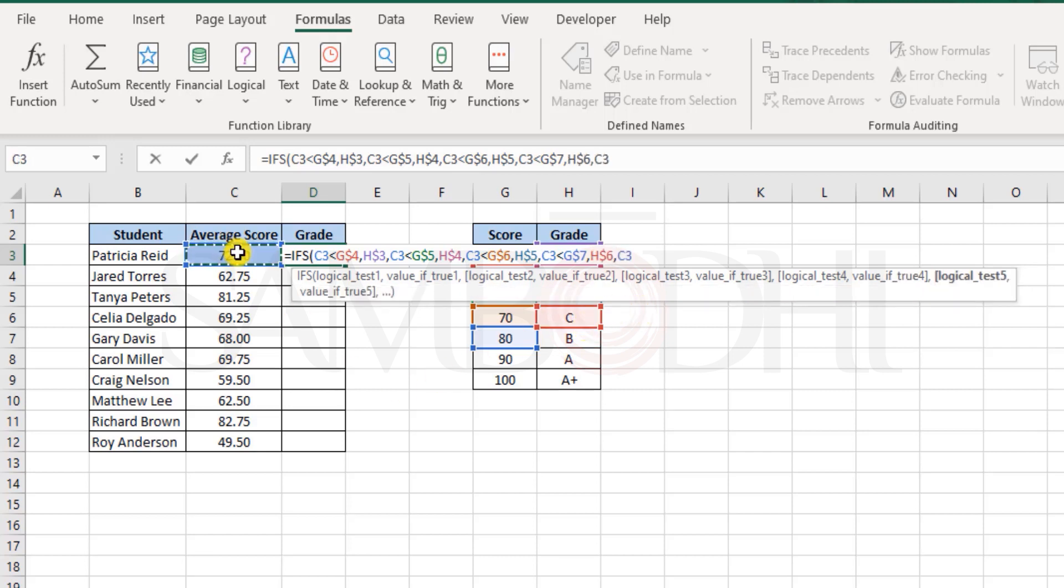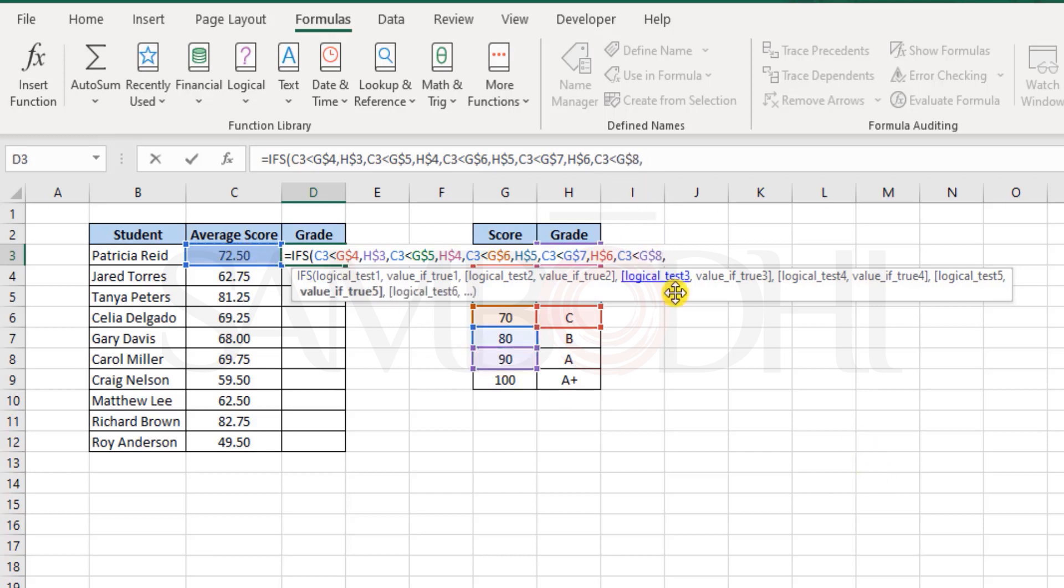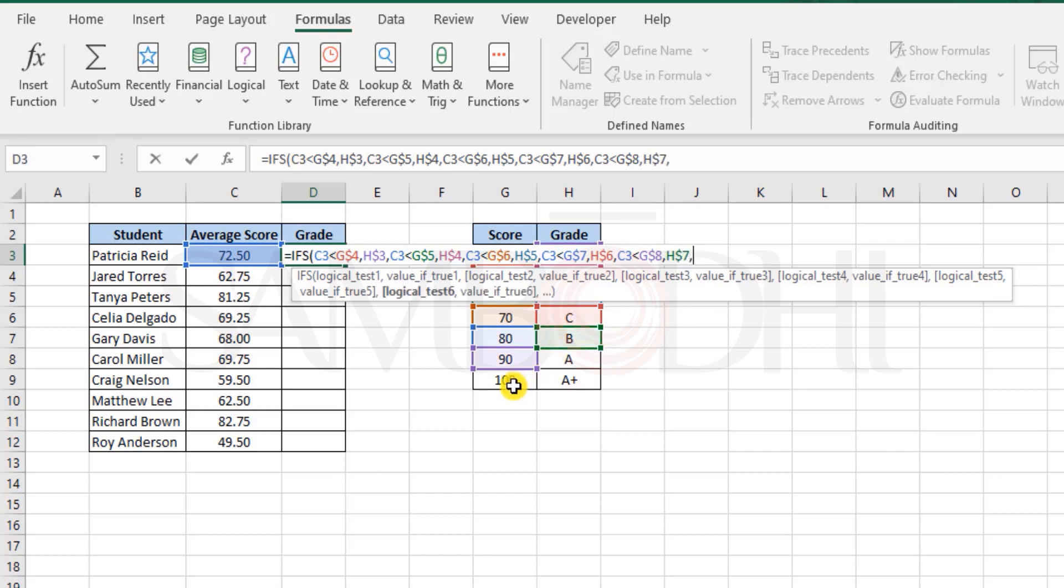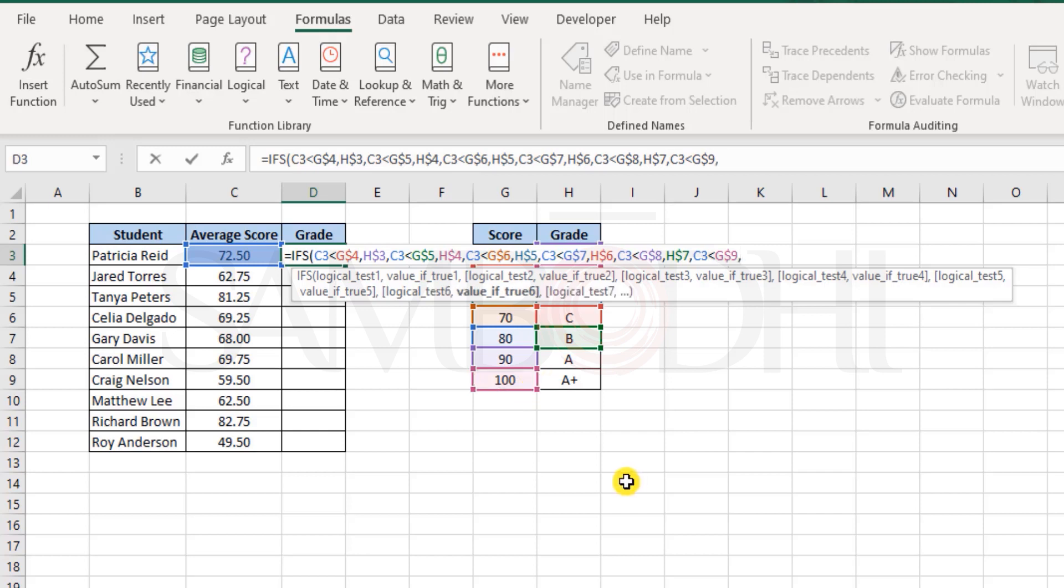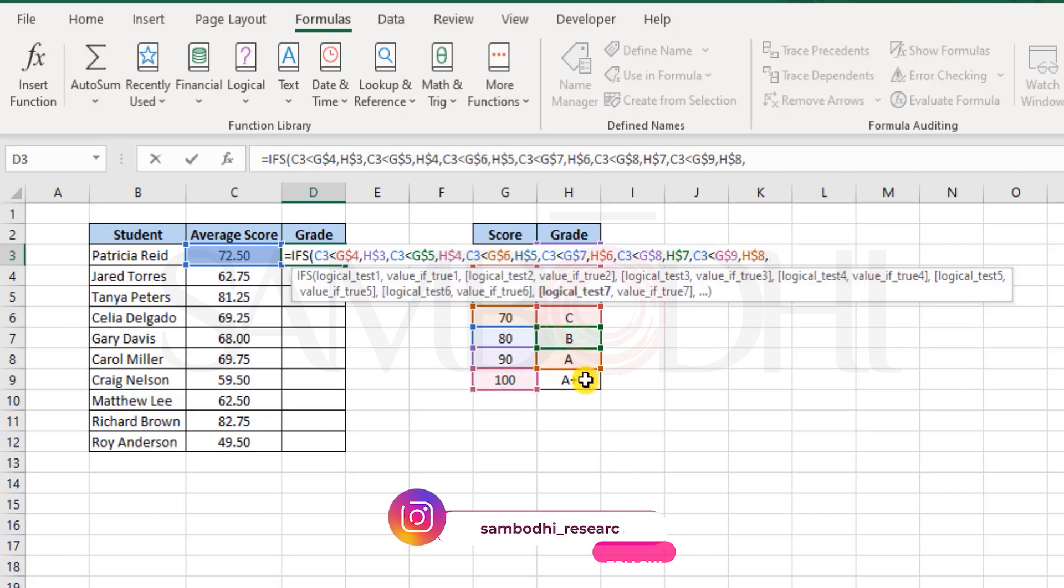Moving on, is this less than 90? If that's the case, then enter B. But if it is less than 100, then it is A grade.